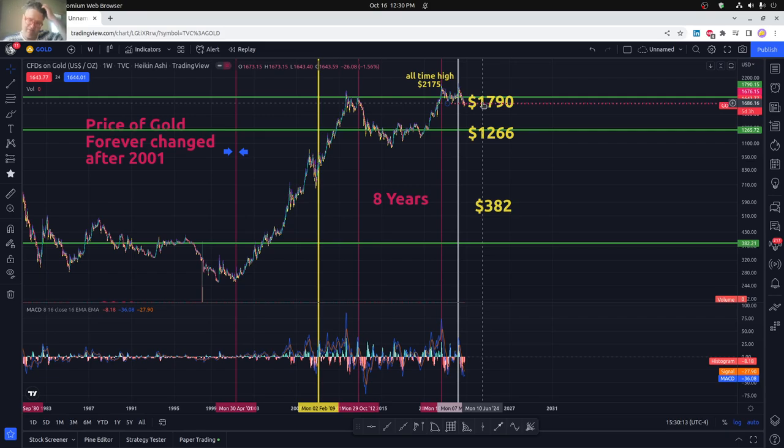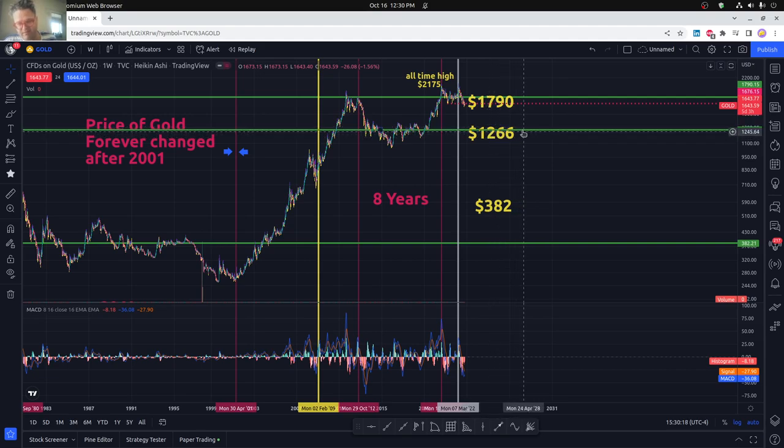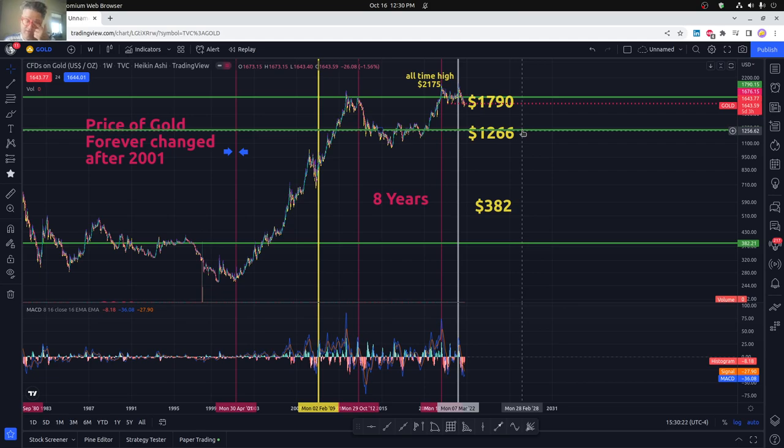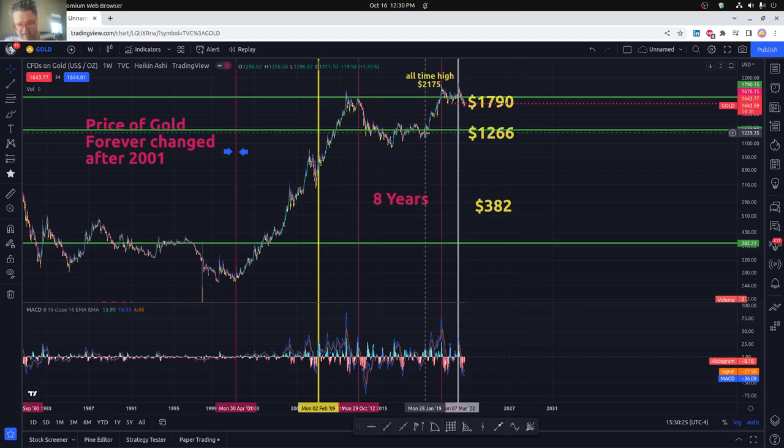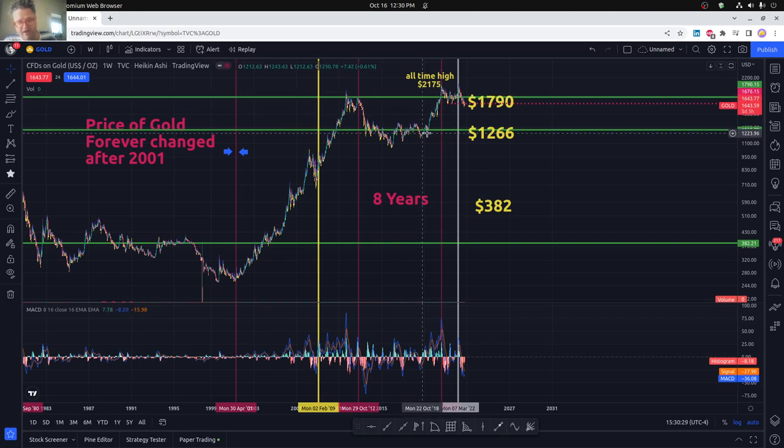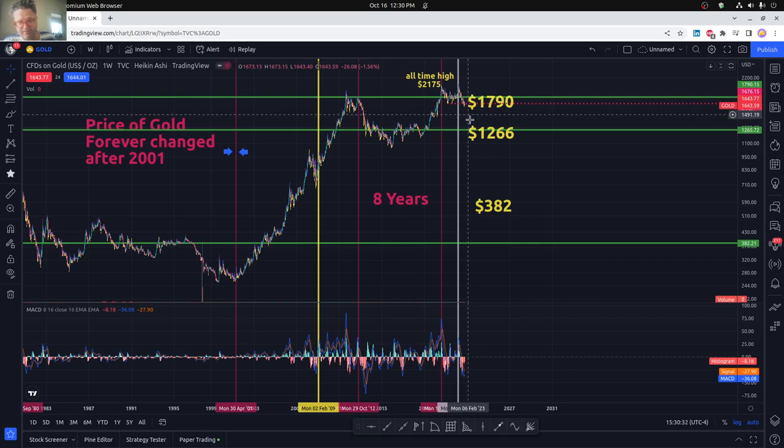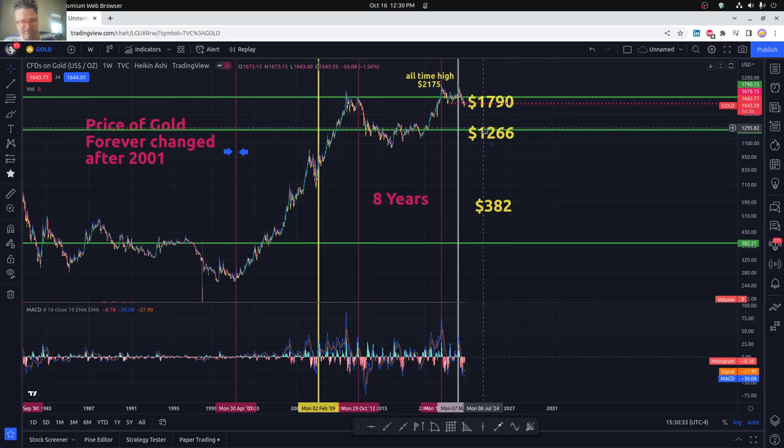The absolute lowest that we could maybe go in the near future would be the 1266 mark. You can see that was fairly recently back in 2019, we kind of climbed up quite a lot. But that takes years to get to these points.